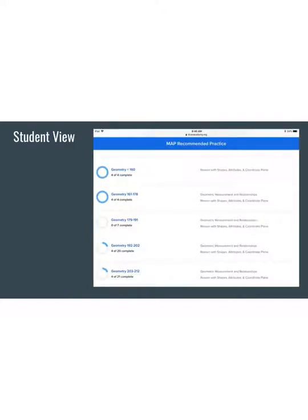This is what the student view looks like when they scroll down on the MAP Recommended Practice link within their account. They may have some circles partially completed because of their MAP score entered into the system — the MAP score will automatically complete a strand if it was shown as proficient on MAP. If there are still areas of focus to be completed, the circle may show up as completely blank or partially filled in. Students may choose a strand to work on, or go back to the top and click on a specific instructional area.